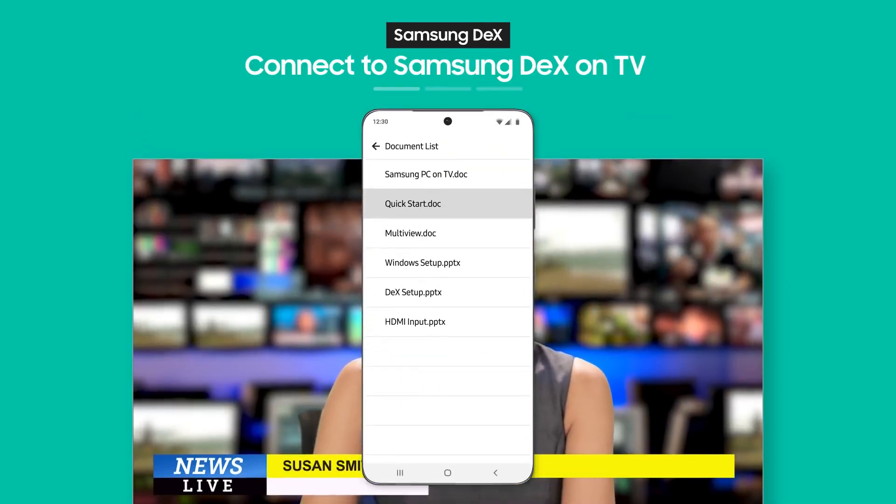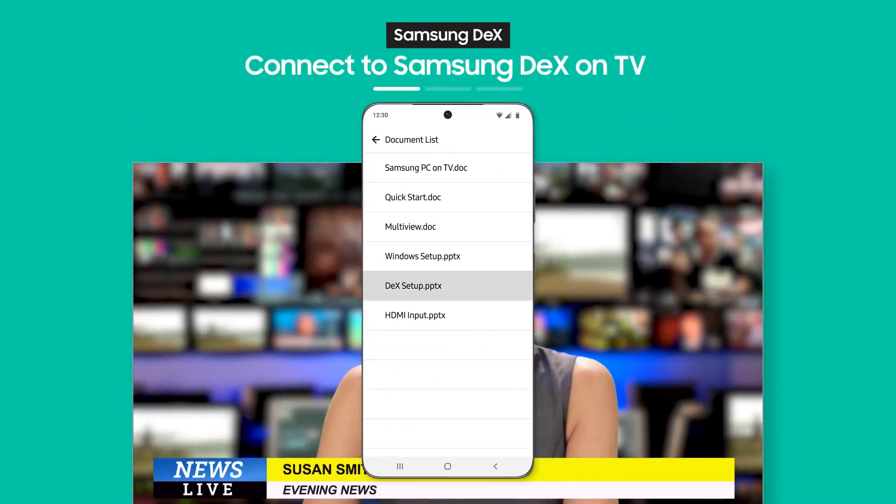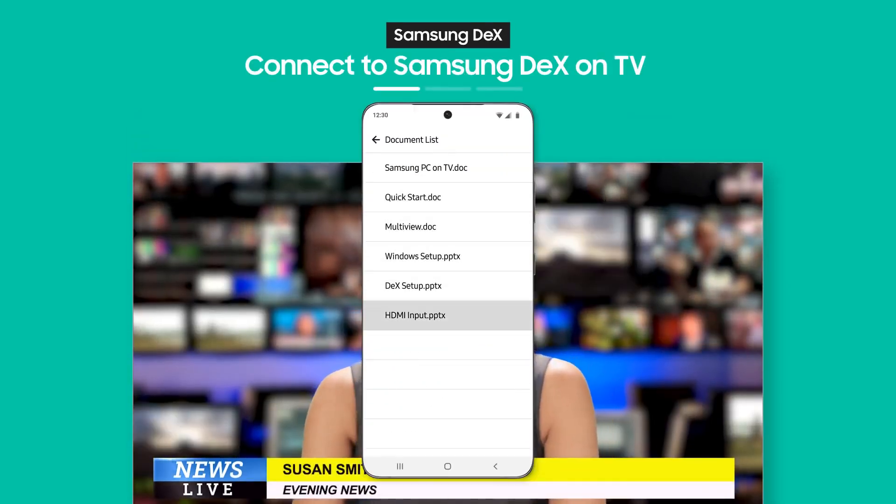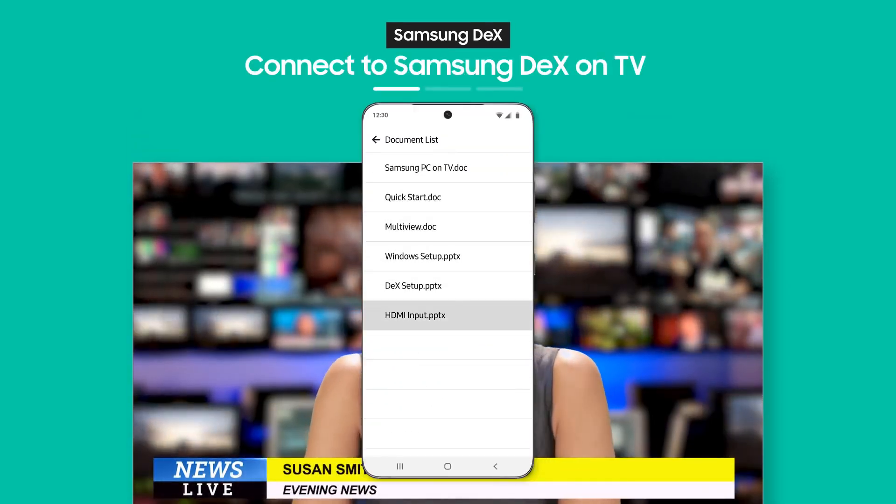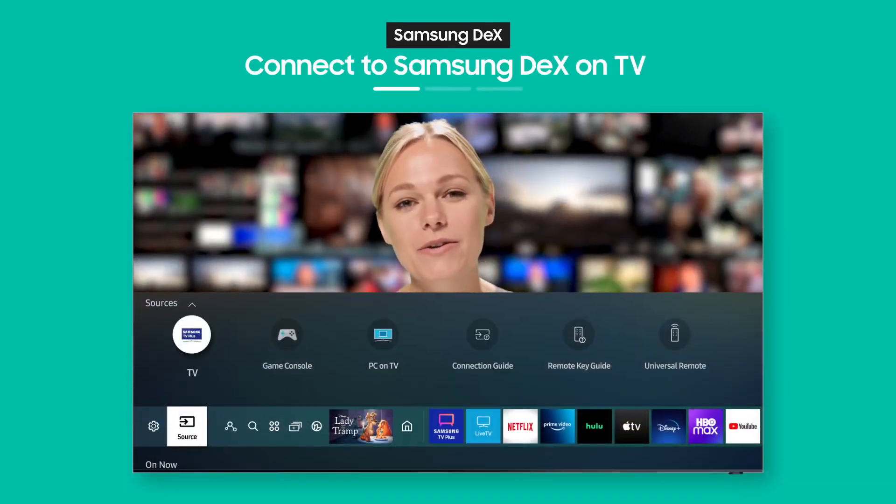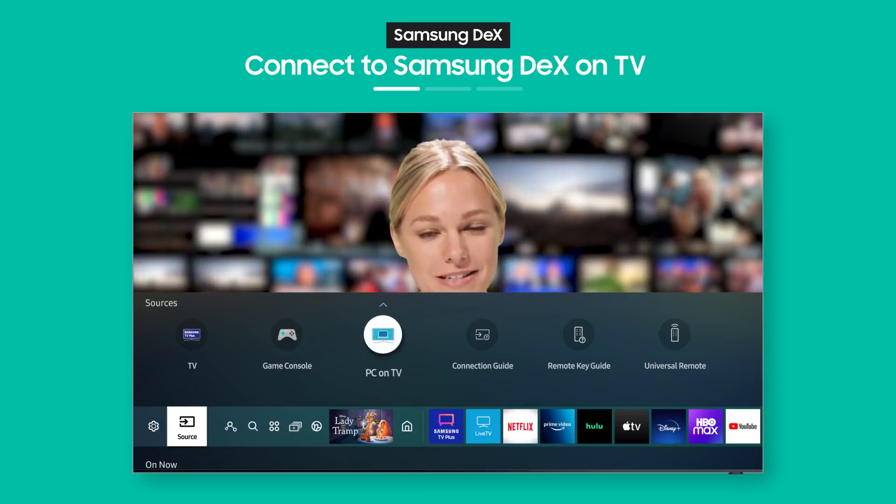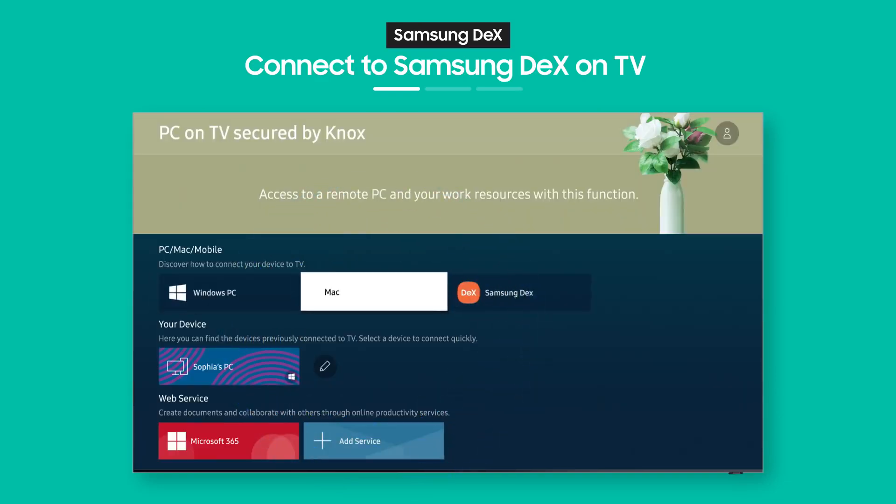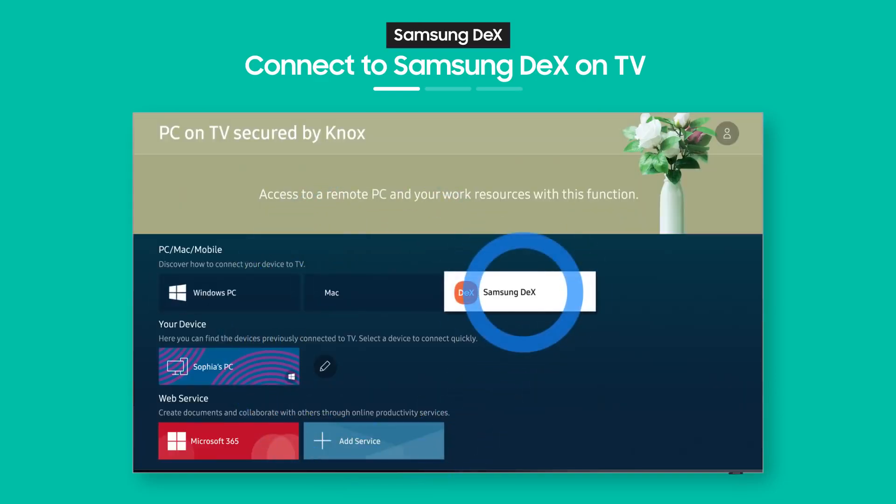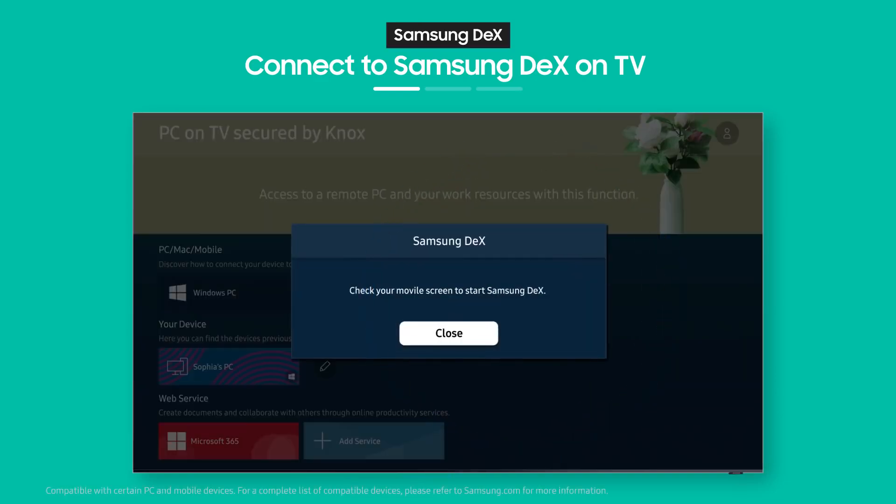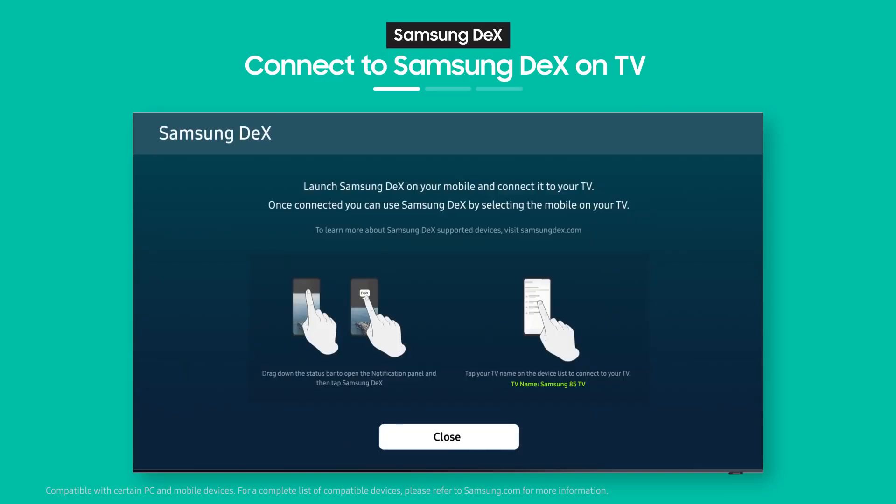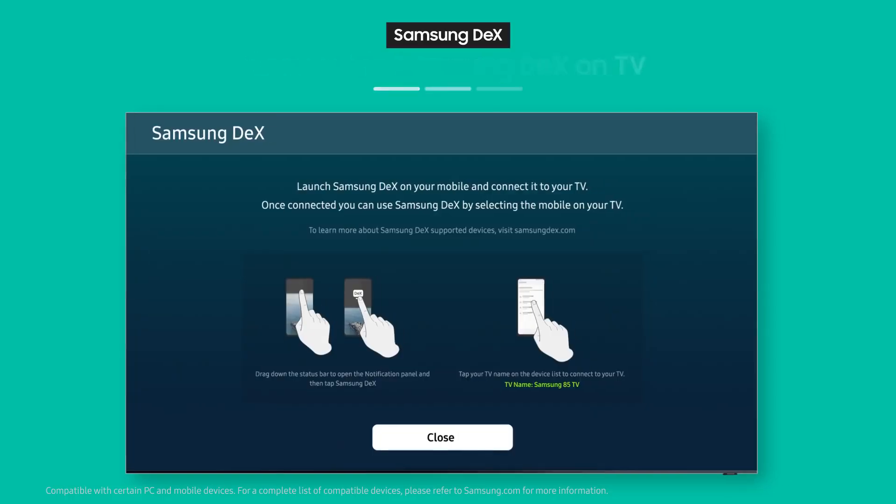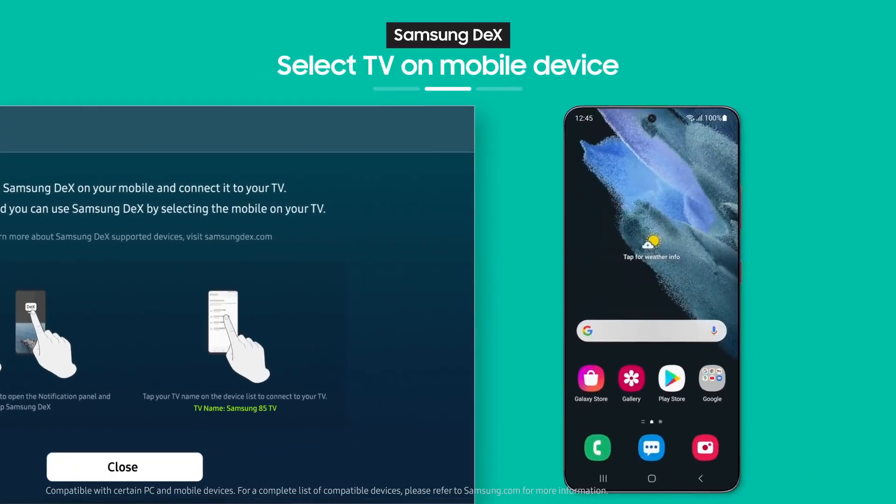Need a document you downloaded on your phone? Not to worry, it's as easy as pressing a button. Select Samsung DeX from the PC on TV menu. See the on-screen guide? As the guide shows,